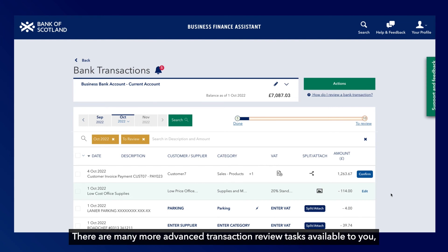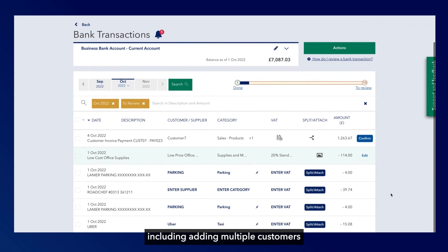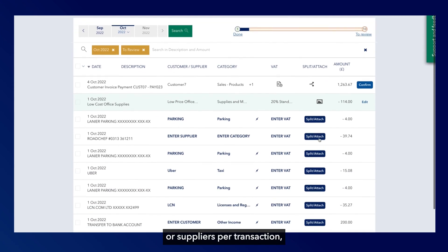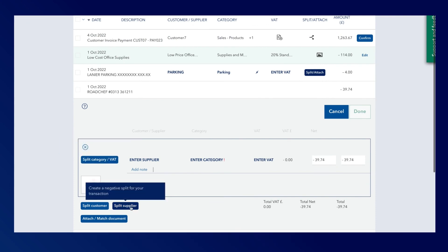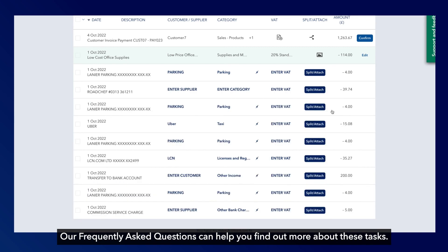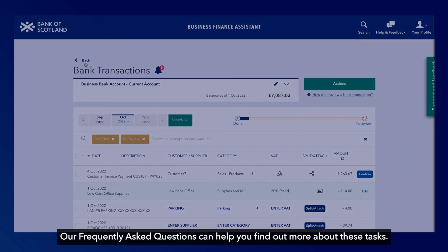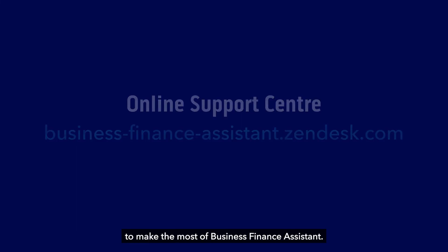There are many more advanced transaction review tasks available to you, including adding multiple customers or suppliers per transaction, splitting a transaction into more than one category or VAT rate, and partially paying your invoices. Our frequently asked questions can help you find out more about these tasks. Visit the Online Support Centre to find more ways to make the most of Business Finance Assistant.